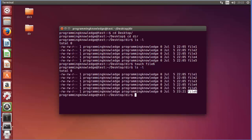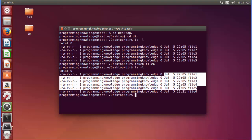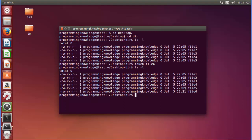I will list all the files once again and now you can see file6 is created. The timestamp of this file is the current time — 11:22 PM — which is the creation timestamp of this file, while the other files were created at 10:05 PM. So the first use of the touch command is to create an empty file.